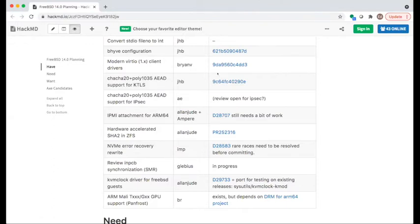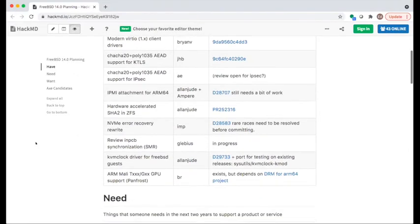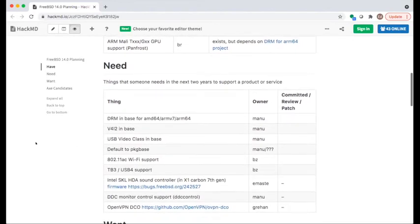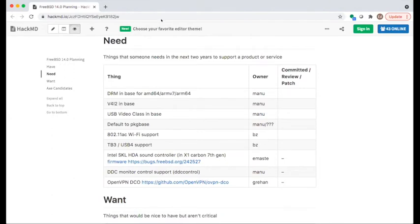Moving on to the 'need' section — things that are more critical and folks really need in the next two years. Manu is listed on about half of these items. Manu's items include DRM in base for x86 and ARM (at least 64-bit x86), Video for Linux in base, and USB video class driver. The status is still as listed — all still relevant and being worked on.